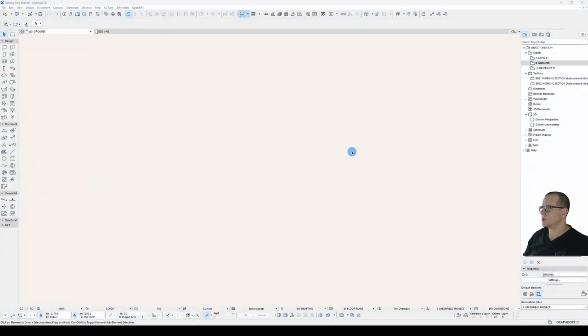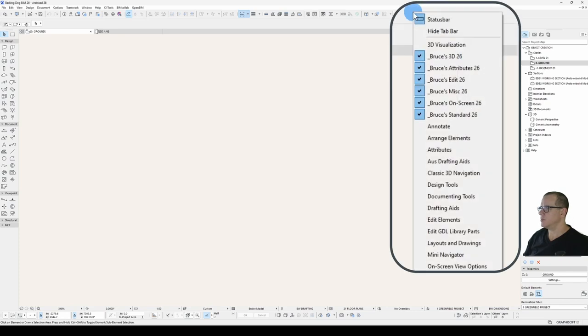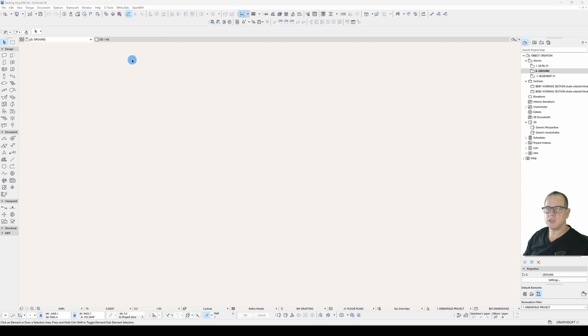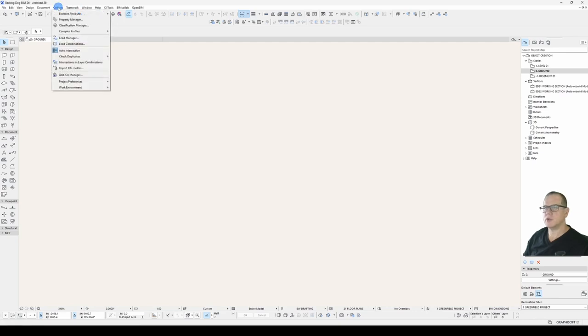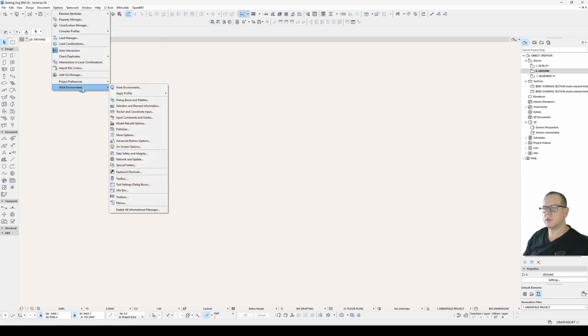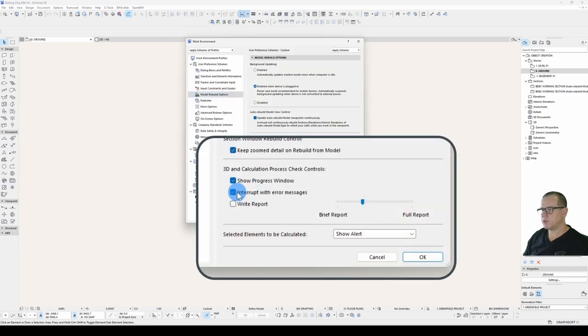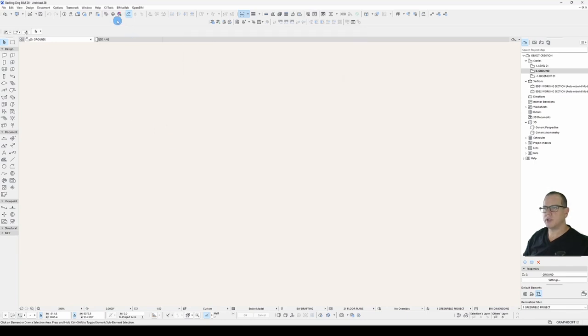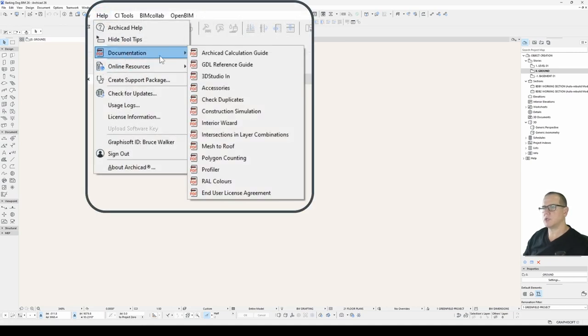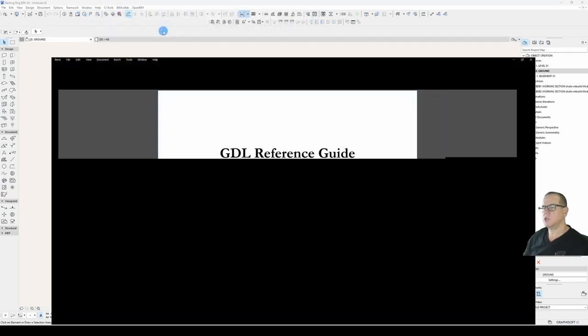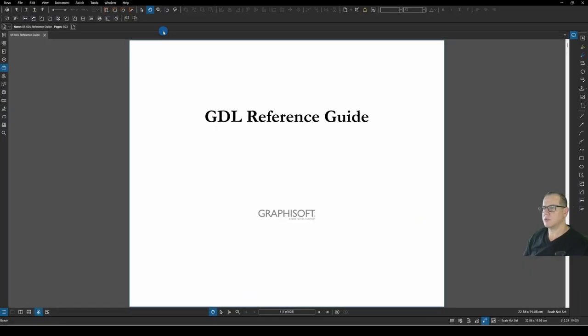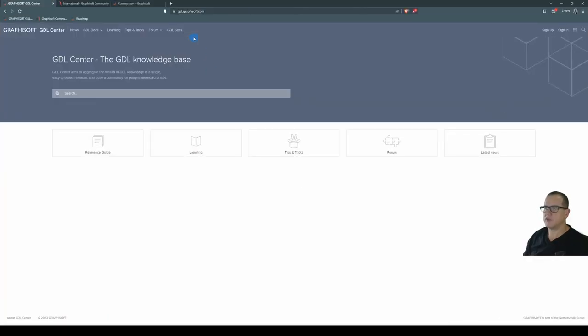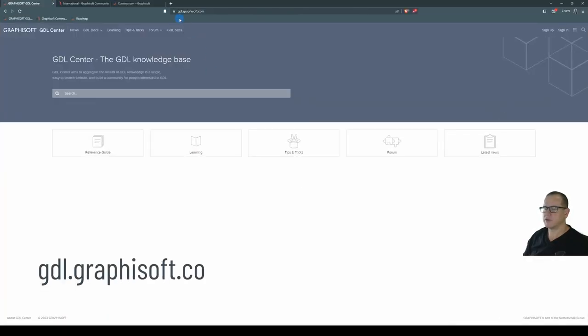First steps: a handy toolbar to have open is your edit GDL library parts toolbar and make sure that under your work environment, model rebuild options, your interrupt with error messages is turned on. Open your GDL reference guide under help, documentation, GDL reference guide. That's for the PDF version or the online version is found at gdl.graphisoft.com.